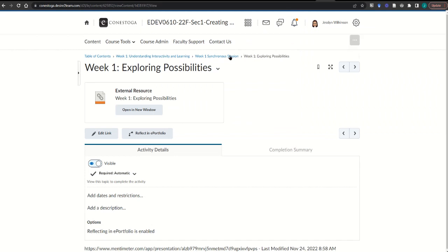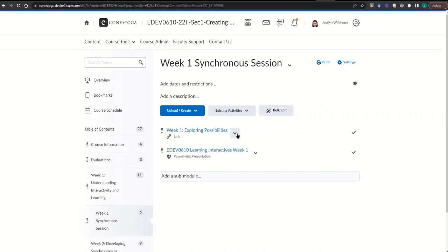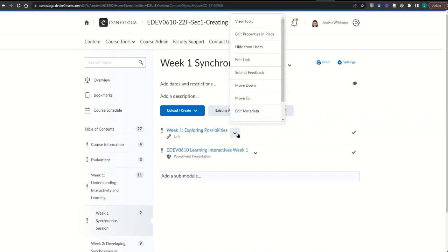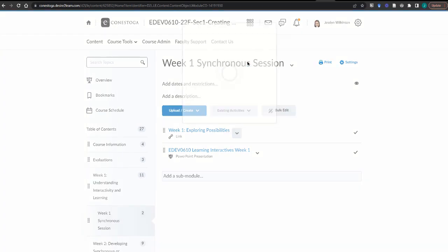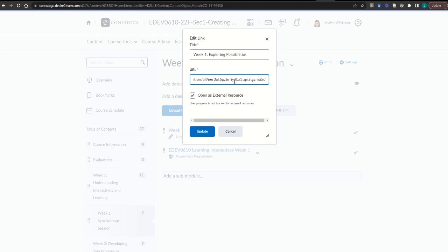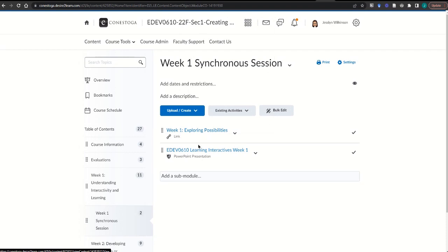Back in your course, that Mentimeter item that you came across, you'll substitute in that link by hitting the edit link option. Paste in the link that you've obtained from your account and update the link behind the scenes.